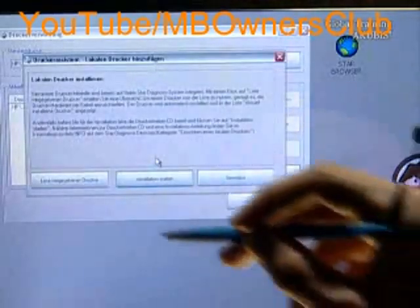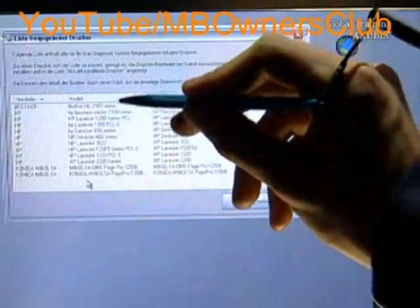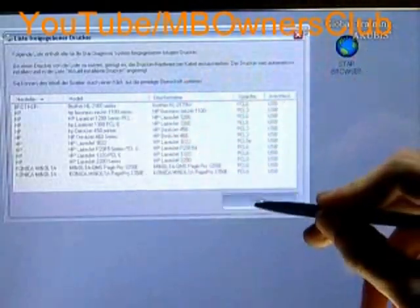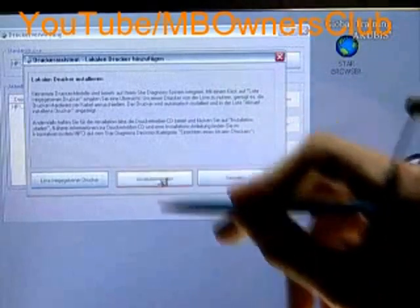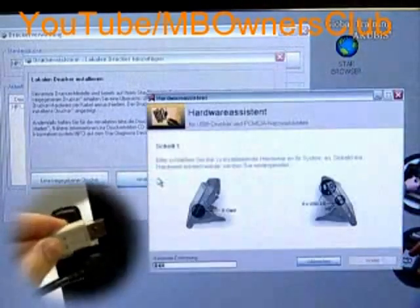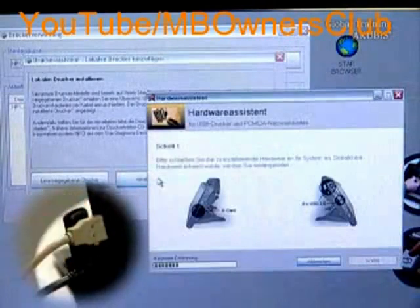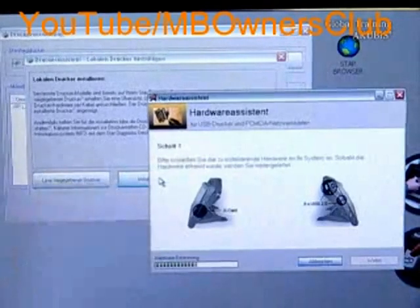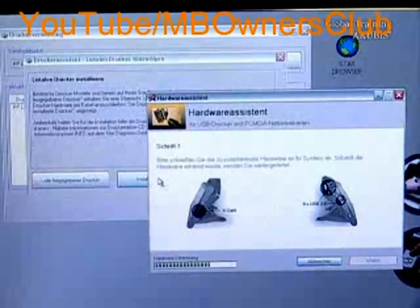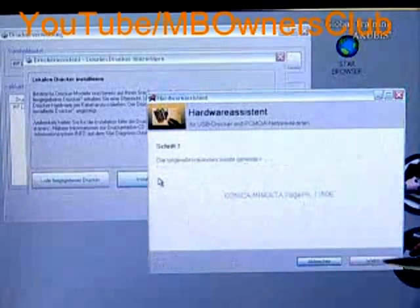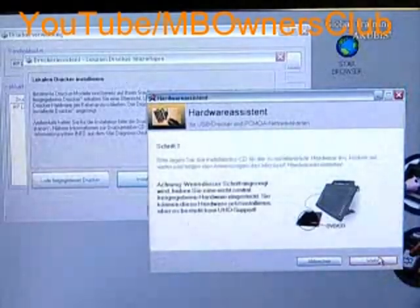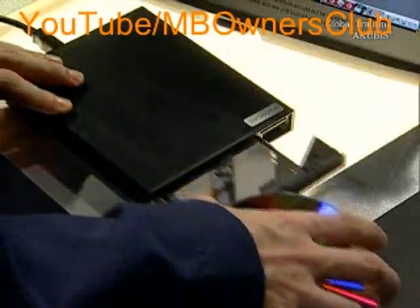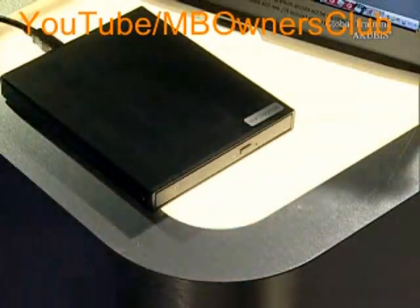If a local printer is to be installed which is not on the list, then don't click on Done but on Installation. The hardware assistant opens and you must connect the printer. Once the new hardware is recognized, click on Next. The assistant opens a second page. Now you require a CD with the printer driver. You can read more details on the setup of a local printer.